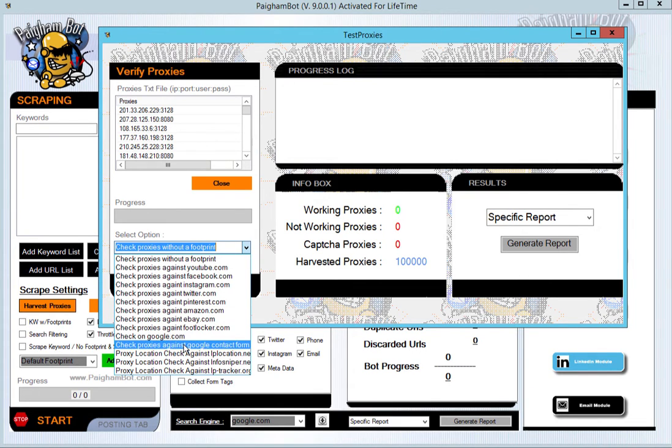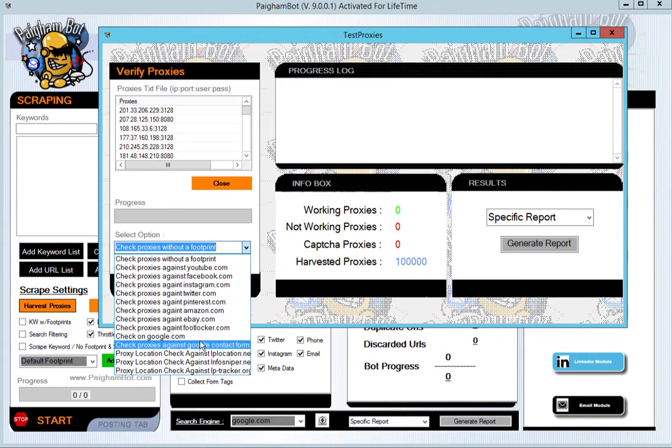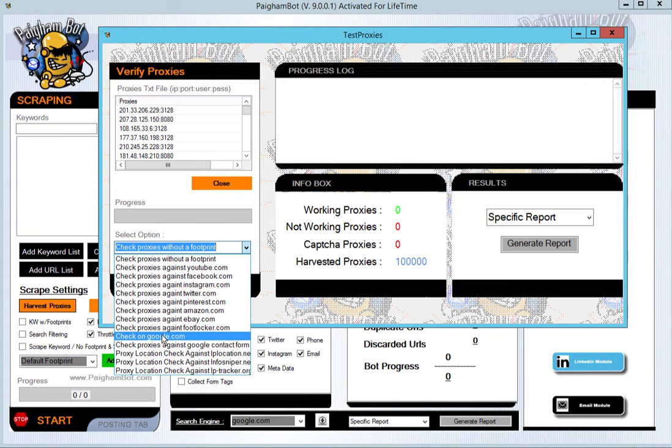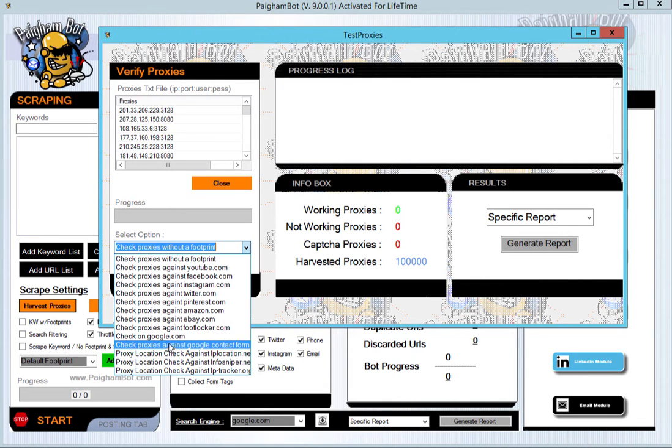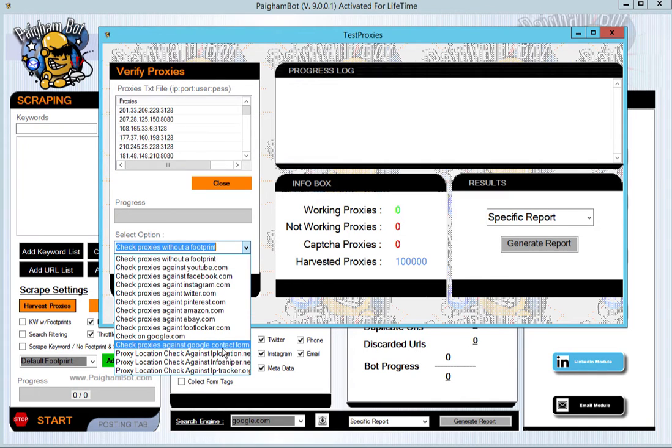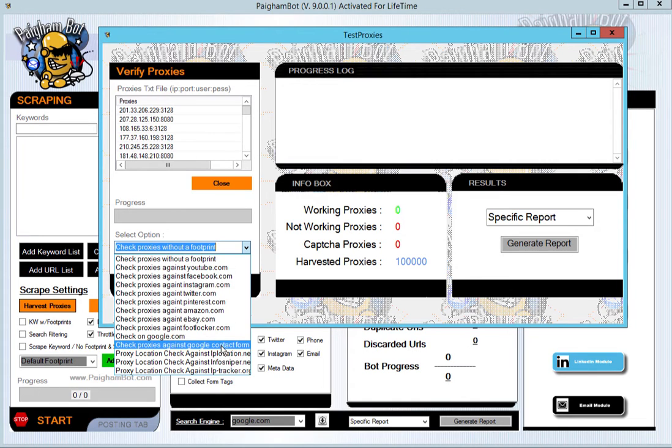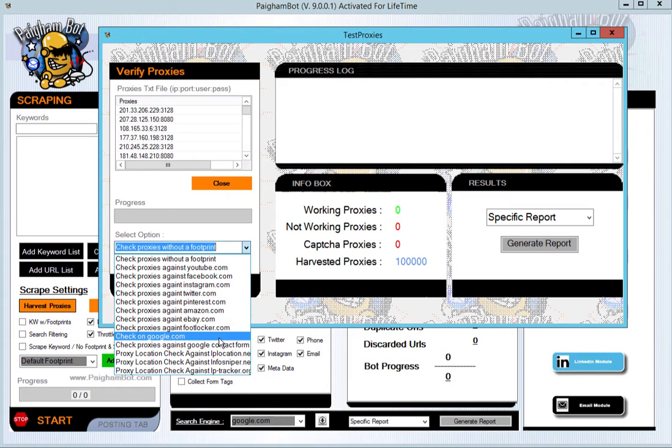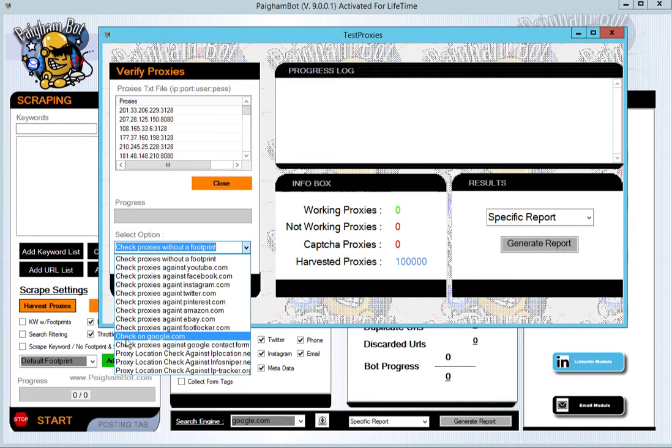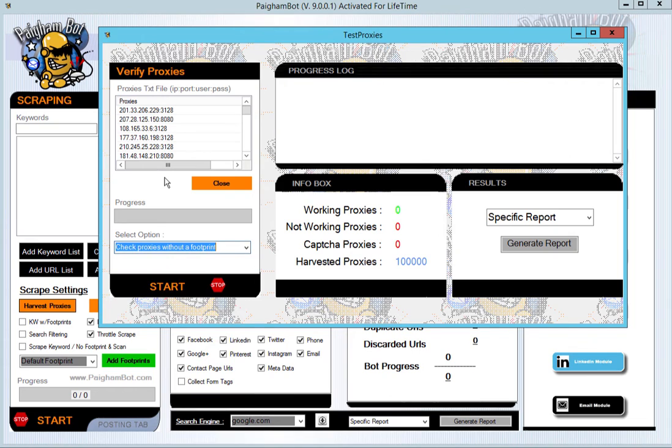You'll actually notice two of them here for Google. One says check on Google.com, the other one says check proxies against Google contact forms. If you're going to be using proxies to actually scrape with contact form footprints or any kind of advanced footprints, you might want to only check proxies against contact form footprints, because Google can be a little bit strict when it comes to those search queries. They know what's going on, they know that people are harvesting these details from them, and so they've made it a little bit stricter on the IP addresses. For footprints that aren't so specific, proxies that work on Google.com will often be sufficient enough if you're just searching Google with regular keywords with no footprints.